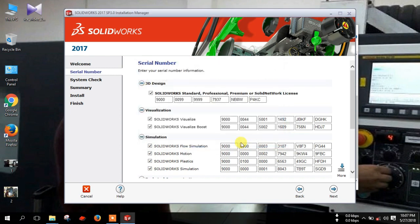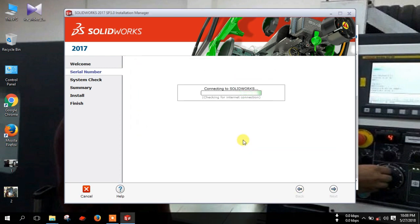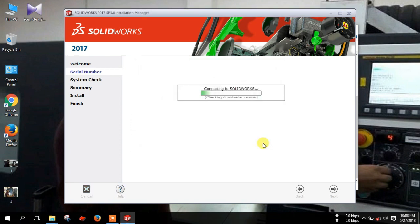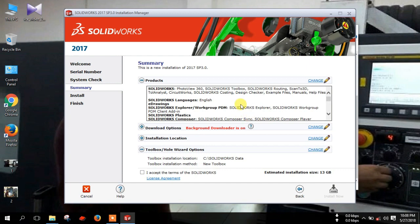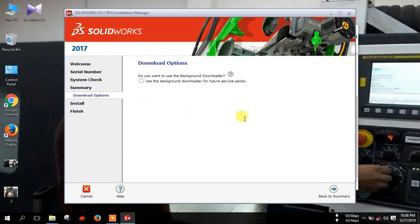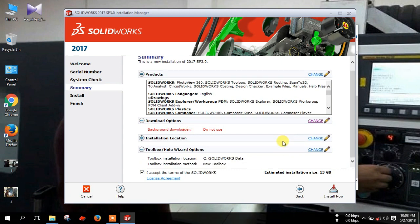Click cancel. Here you can select your desired product, check mark. I accept the terms of this service. You can uncheck the background downloader option. Uncheck this option and click back to summary, and click install now.